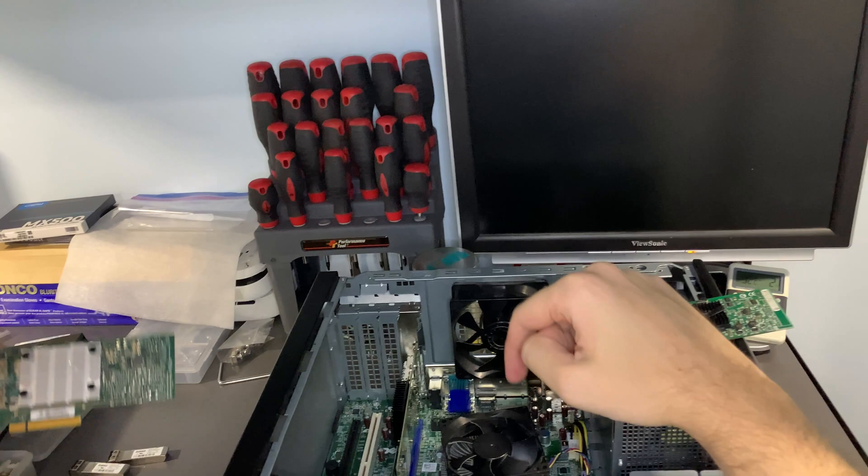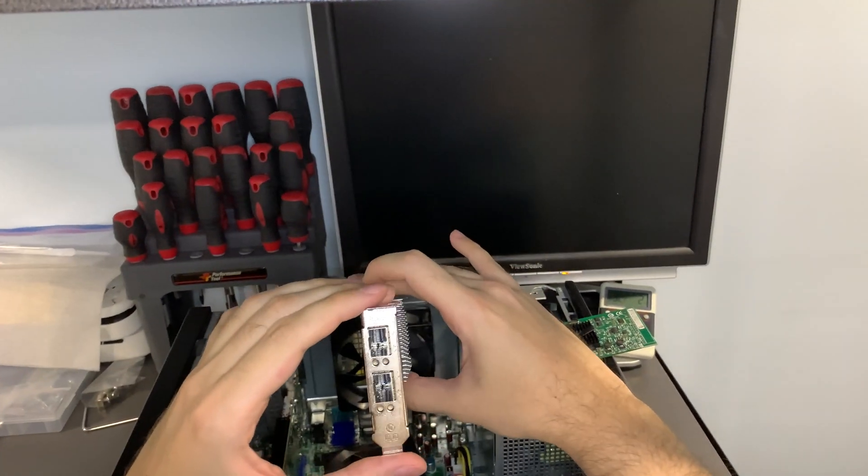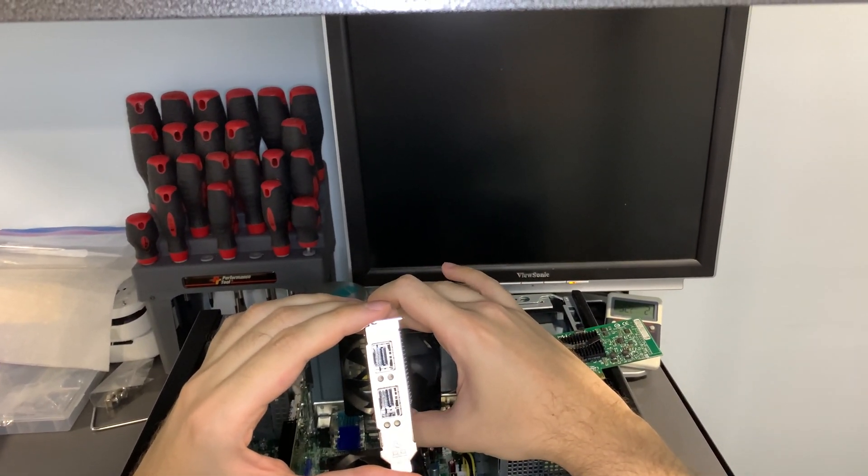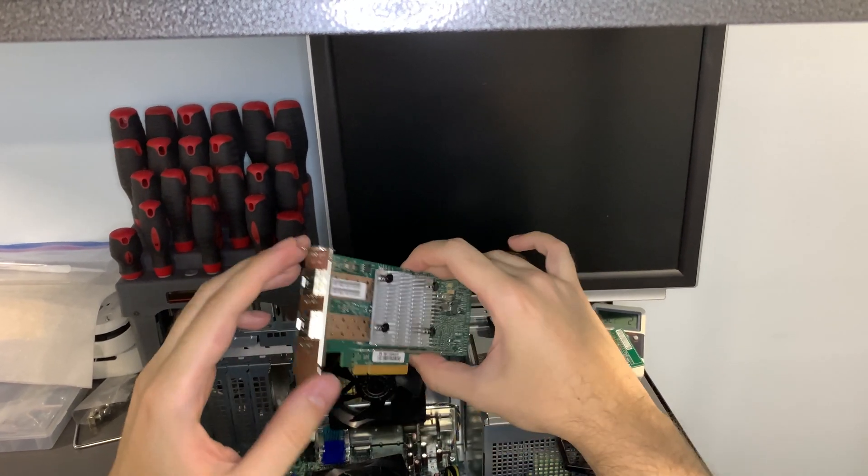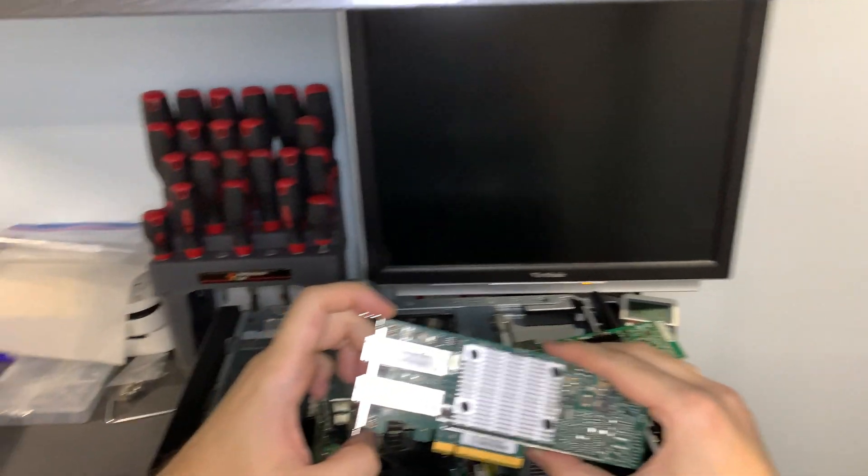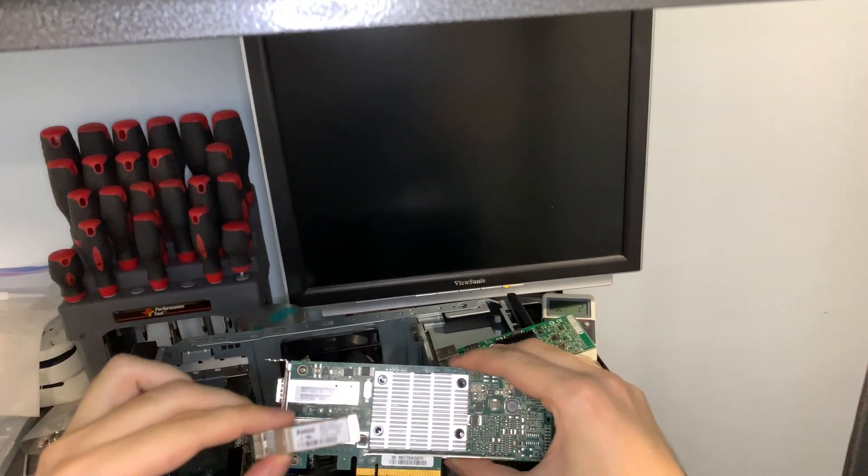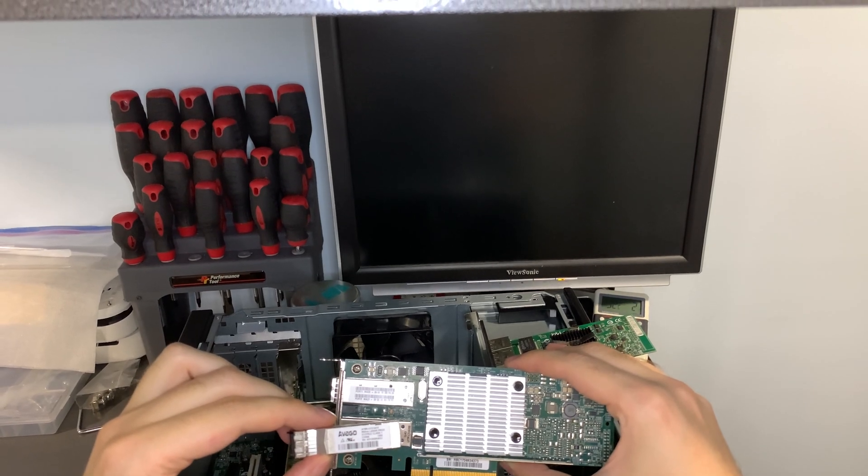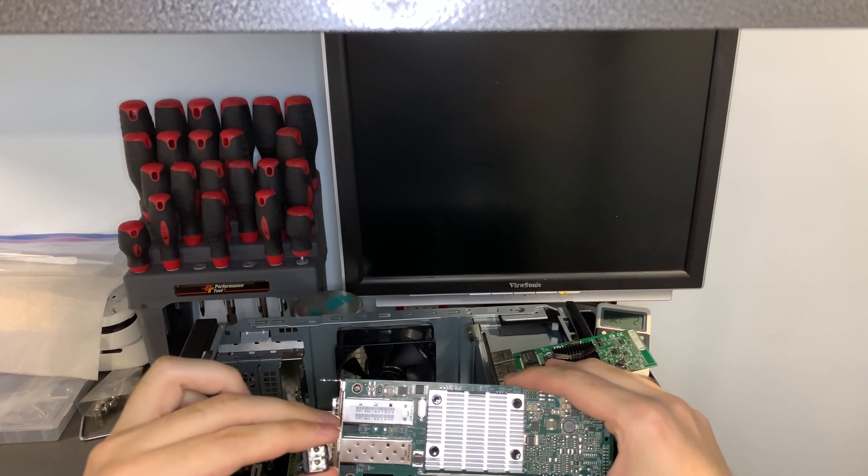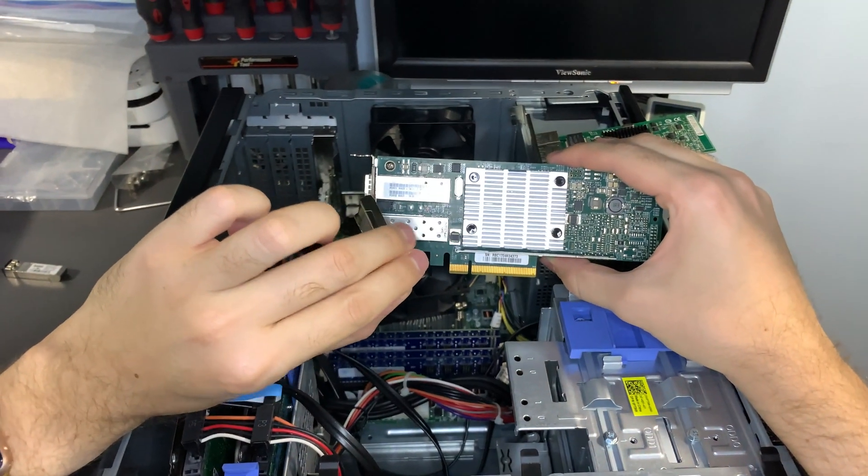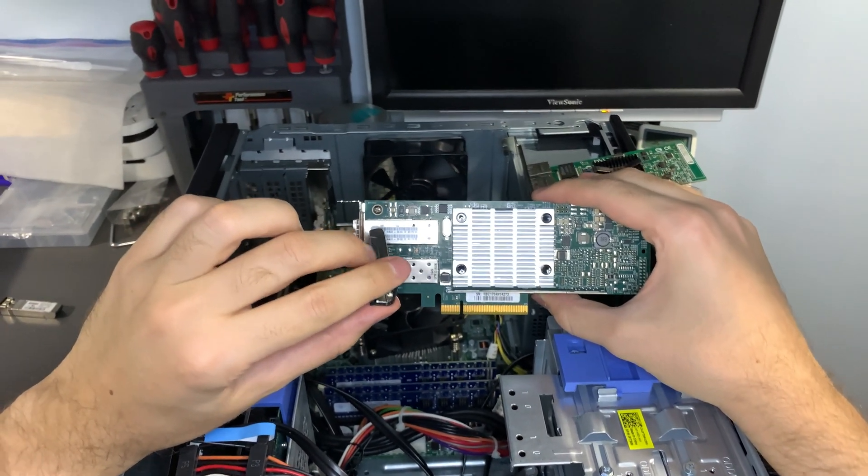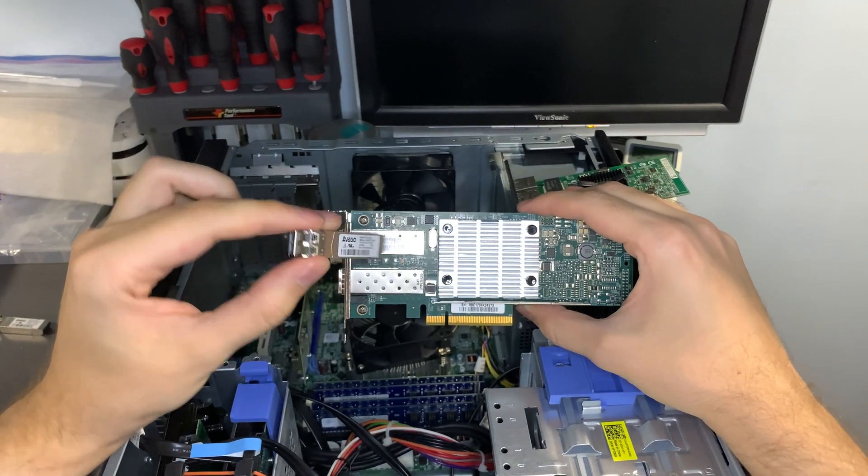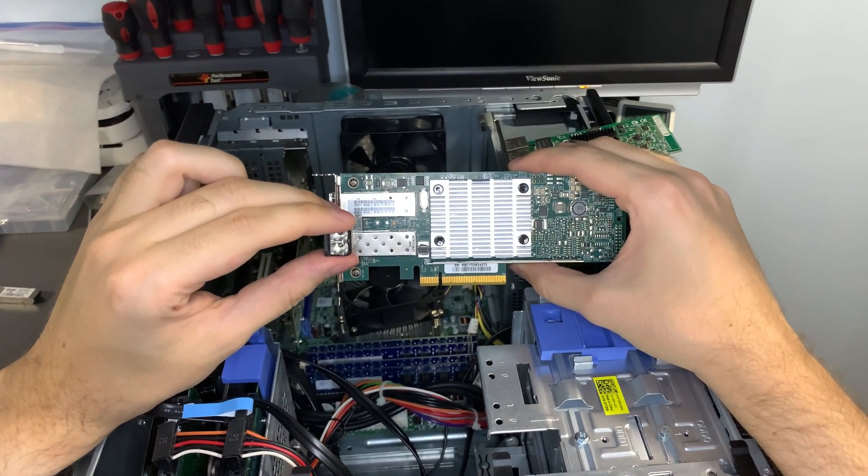This is another network card I have. This supports - these are SFP+ that support 10 gigs. I have some transceivers in here. These transceivers are not 10 gigs, I believe these are five gigabit transceivers. I need to adjust the angle on my camera here. Yeah, these are five gigabit transceivers.